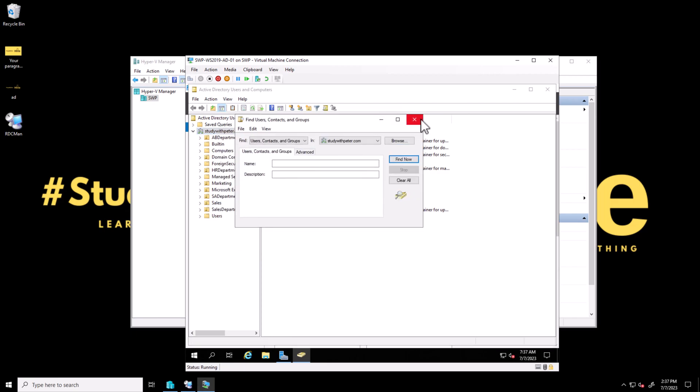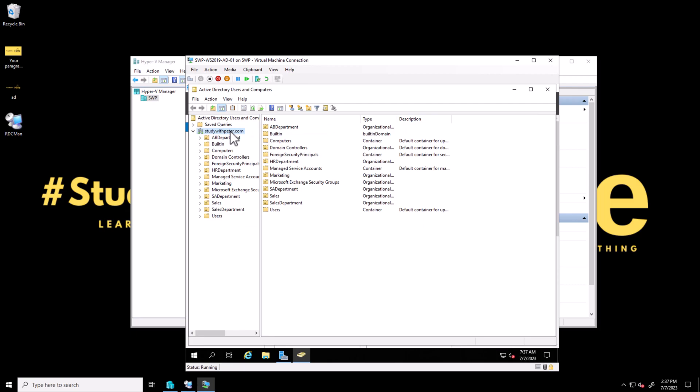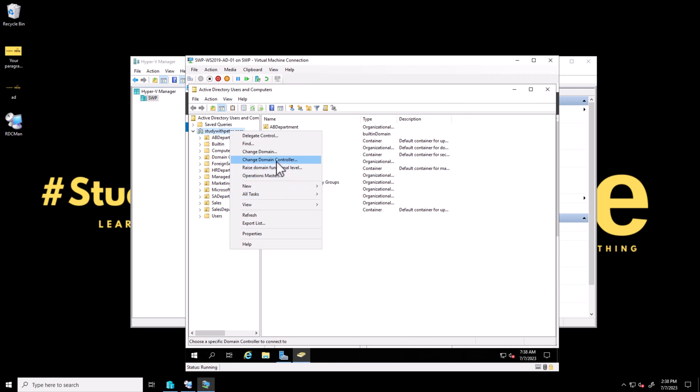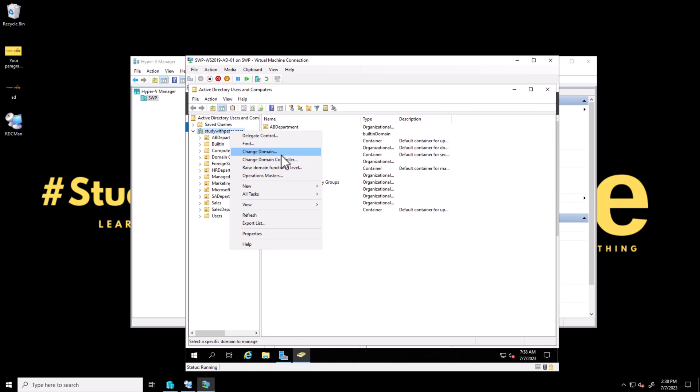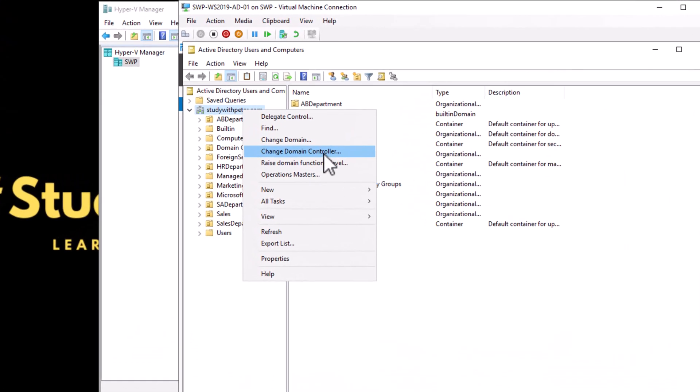Today we're going to discuss domain functional level. By definition, domain functional level is a setting in Active Directory that determines the available features and capacity within a specific domain. It represents the minimum operating system requirements and feature set that all domain controllers within the domain must meet.